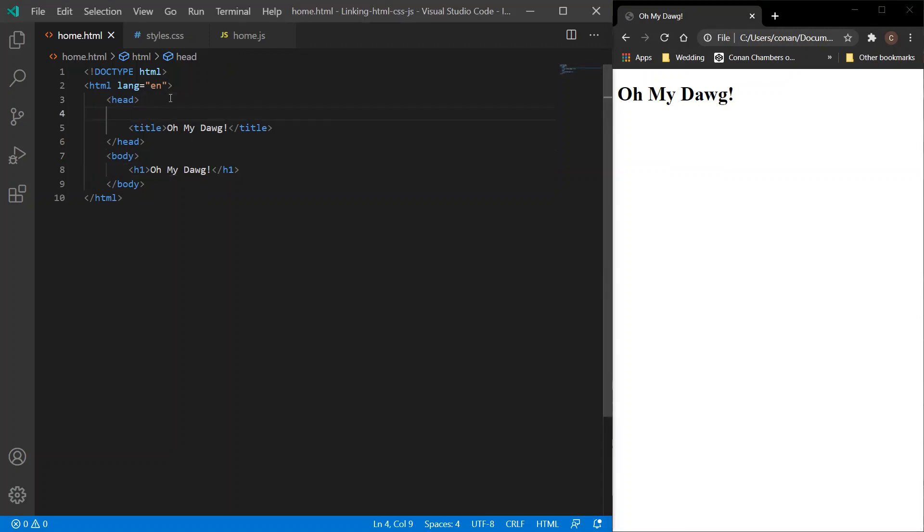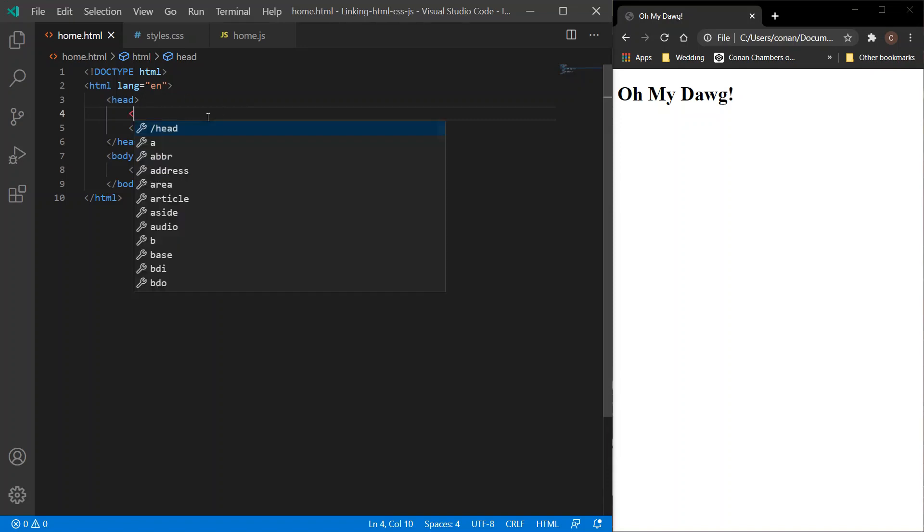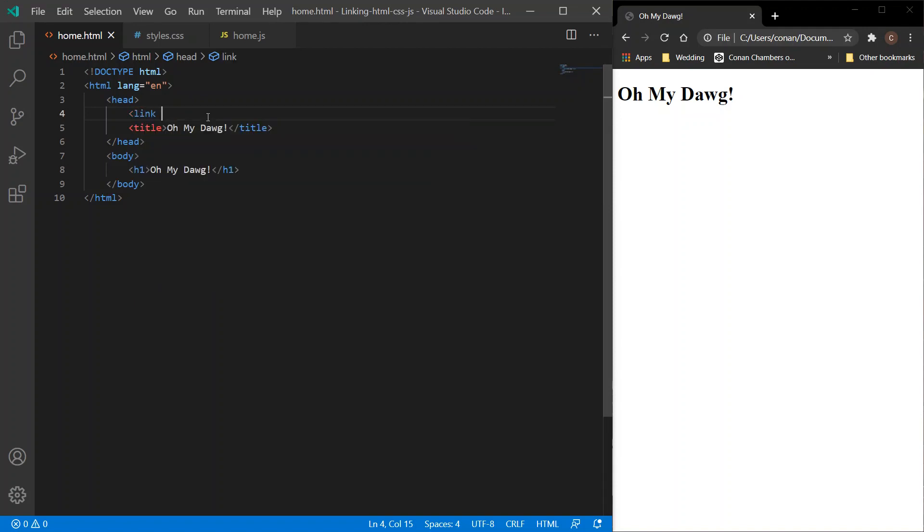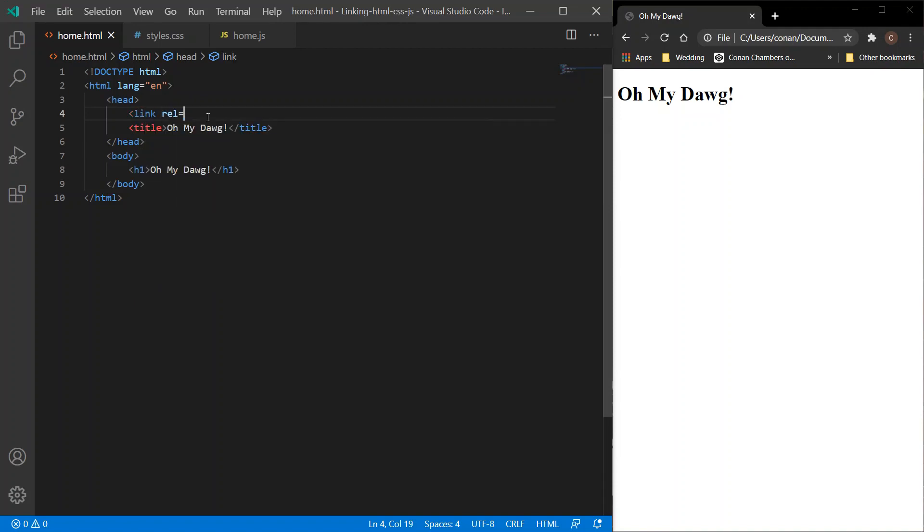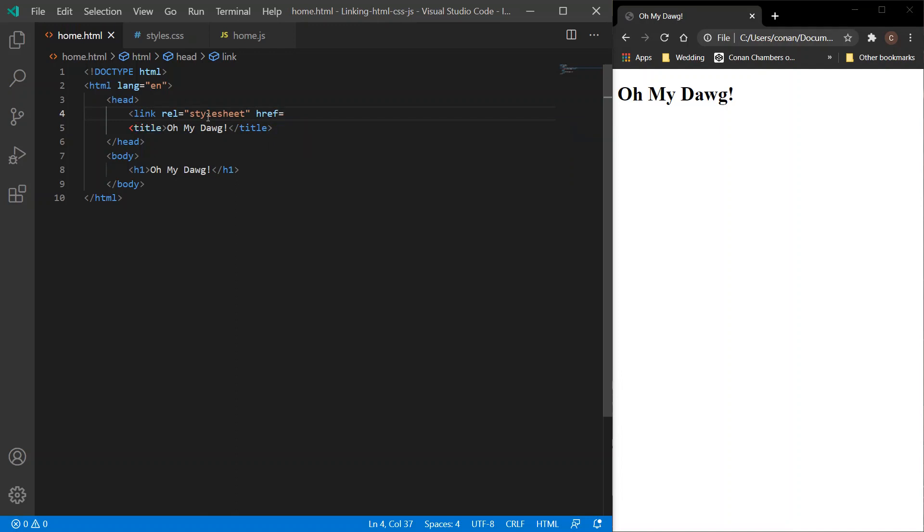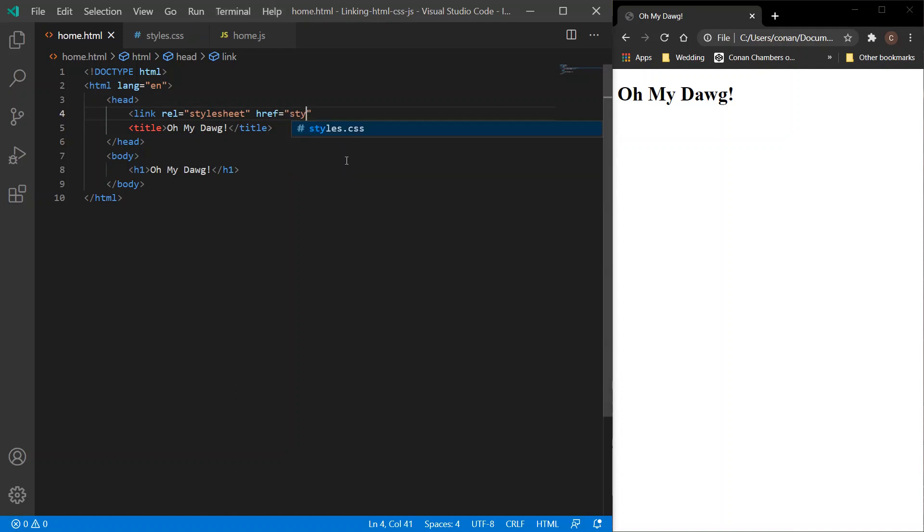Next up we'll link the CSS file. We'll do that within the header, and we want to link. What are we linking? Well, we're linking a stylesheet. And where is the stylesheet? Well, it's within the same folder. All of these are within the same folder, so they all pop up here and it's the styles.css we want. Close that tag and the stylesheet is linked.